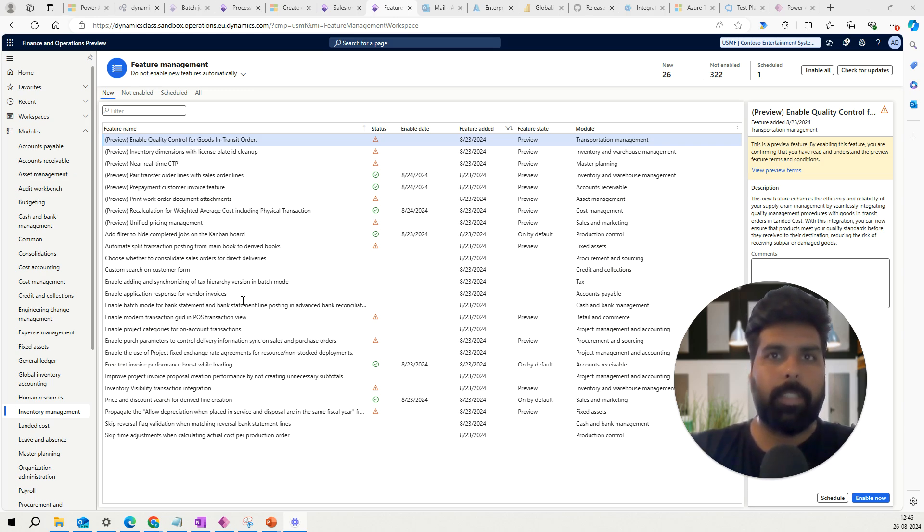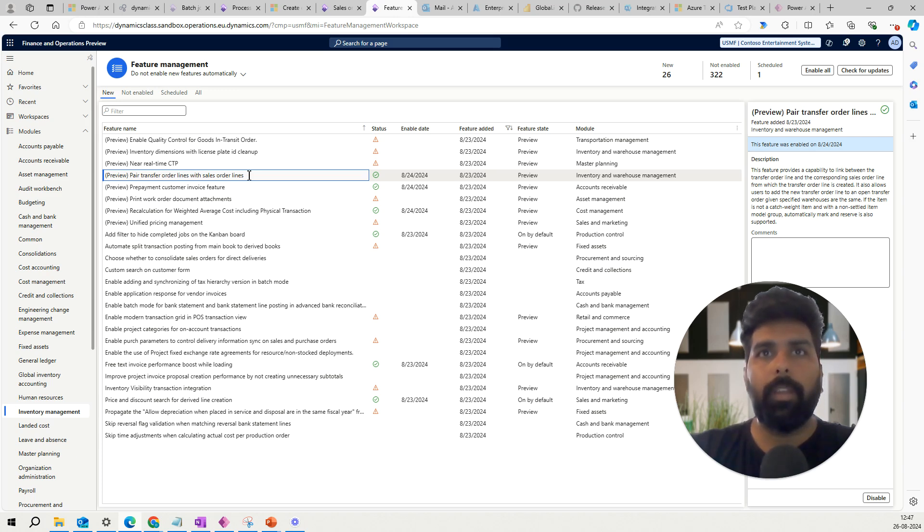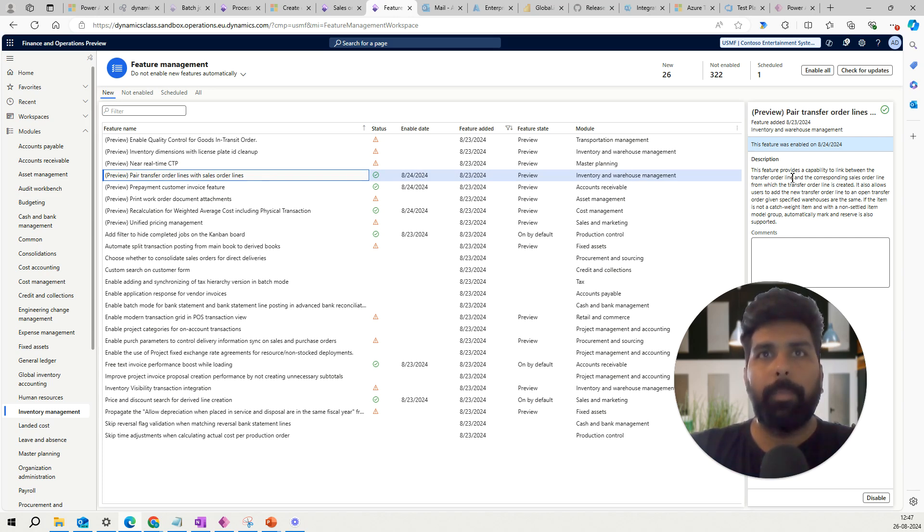The feature name is, if I go to feature management, Transfer Order Lines with Sales Order Line. This feature provides capability to link between the transfer order line and the corresponding sales orders from which the transfer order line is being created.